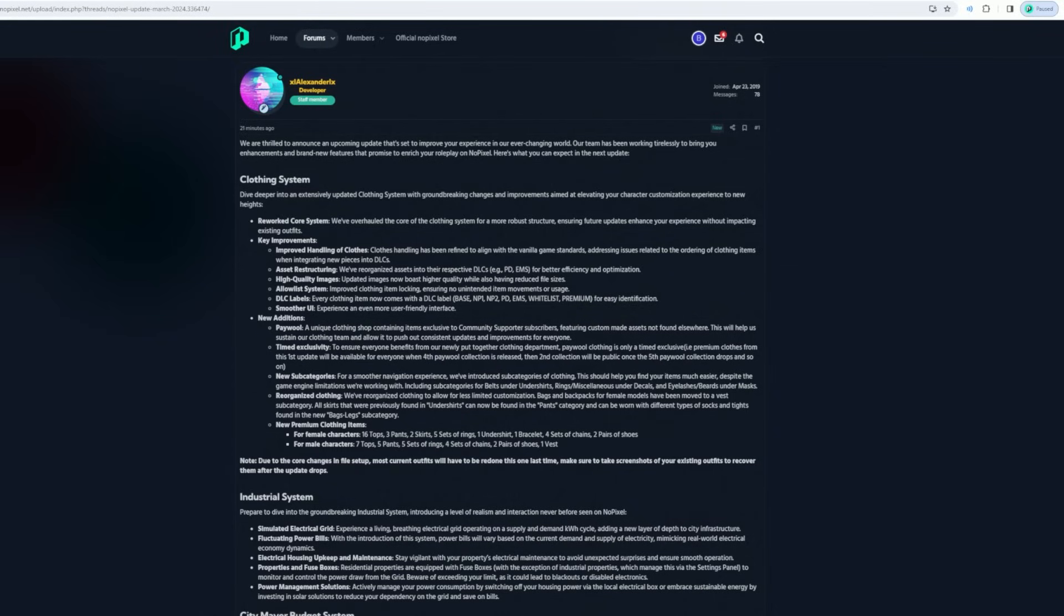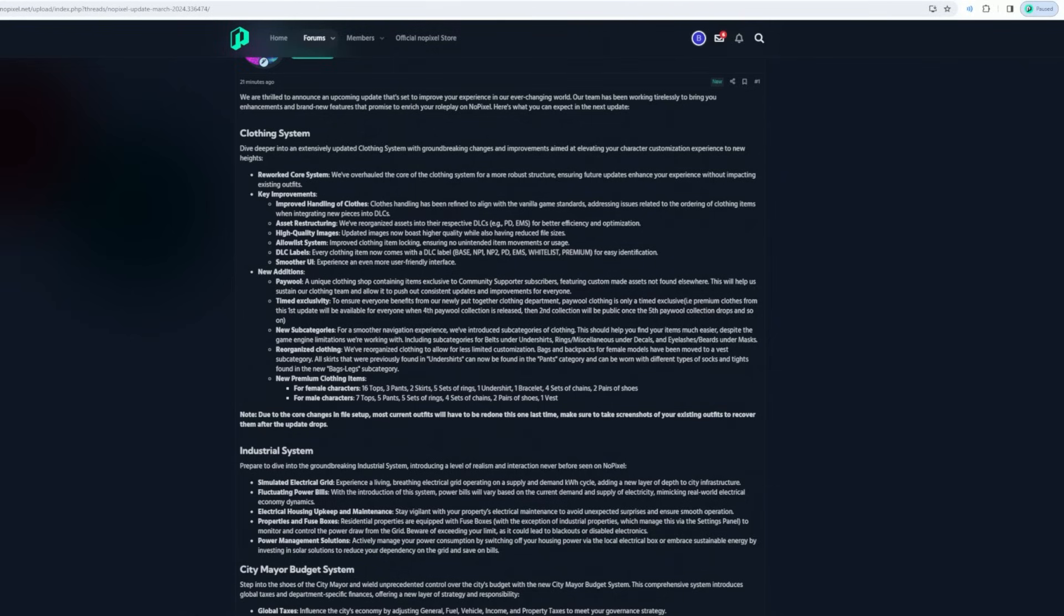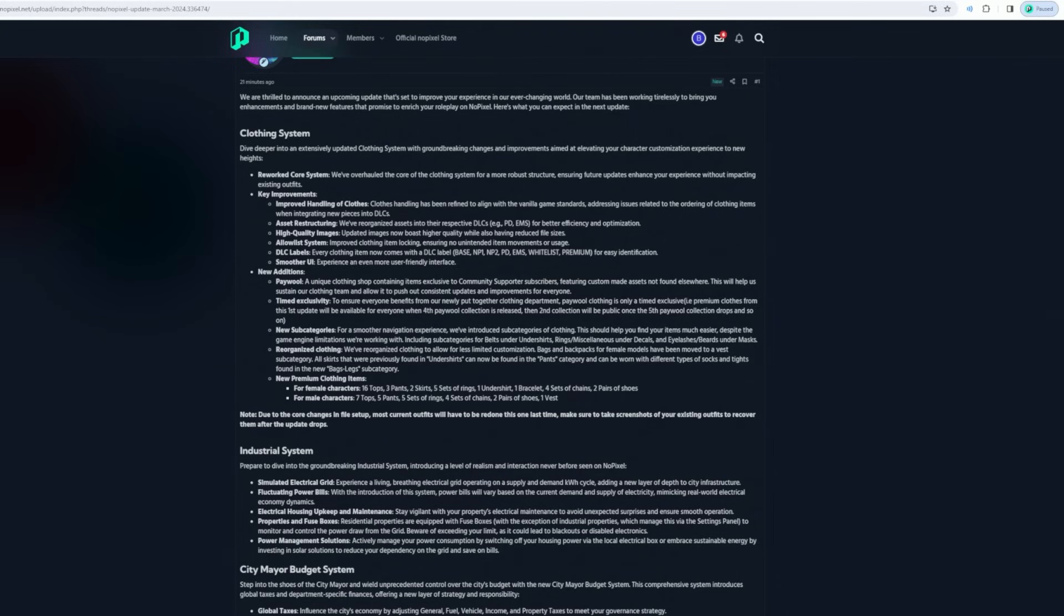New additions: payable, the unique clothing shop getting items exclusive to community support subscribers, featuring custom-made assets not found elsewhere. This will help sustain our clothing team, allow us to push out consistent updates and improvements for everyone. Time exclusivity to ensure everyone benefits from our newly put together clothing department. Payable clothing is only time-limited.